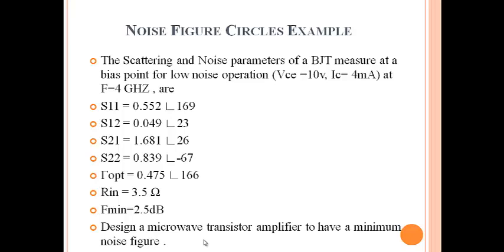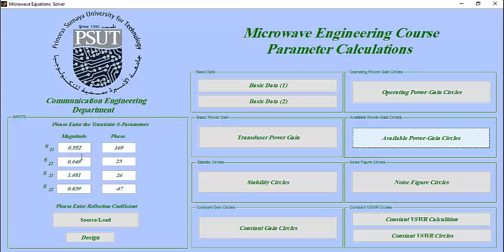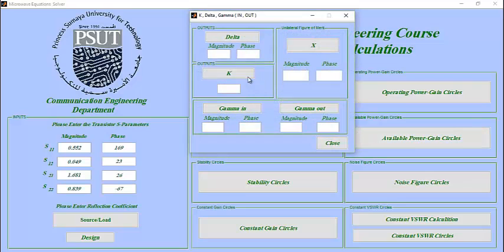Now we open the calculator program and enter the S parameters. Now we will check for the stability. Delta is less than 1, so it's stable. K is greater than 1, so it's unconditionally stable.